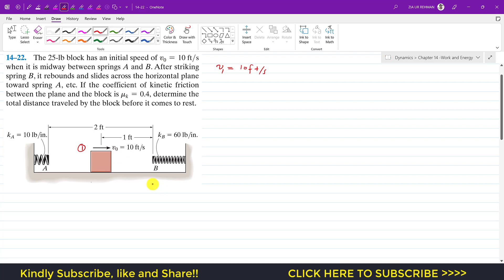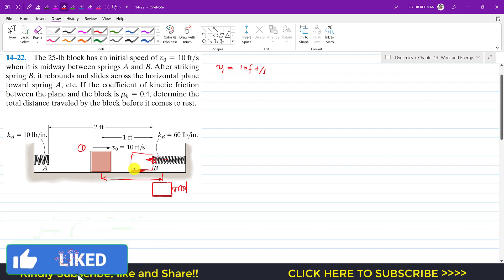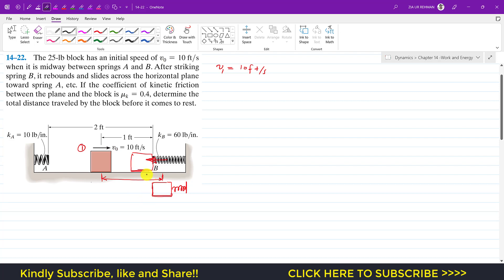First, if this block moves and reaches somewhere here — let's say it travels some distance from the initial position — the length of spring B will decrease and it will compress. Let's say this is the compressed length of spring B. When it reaches there, the spring force is going to apply in one direction, and there will be a friction force acting in the opposite direction — that is mu_k times N, where mu_k is 0.4.